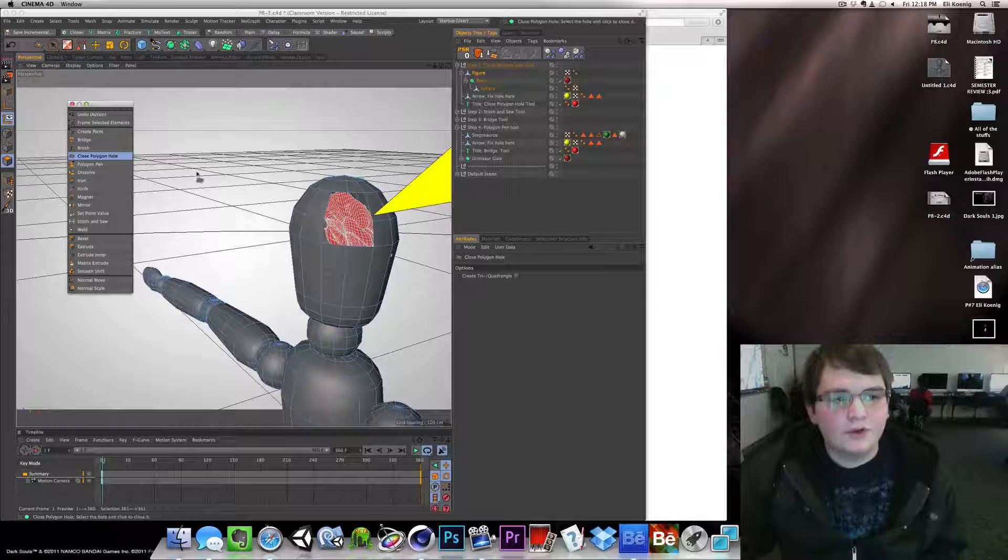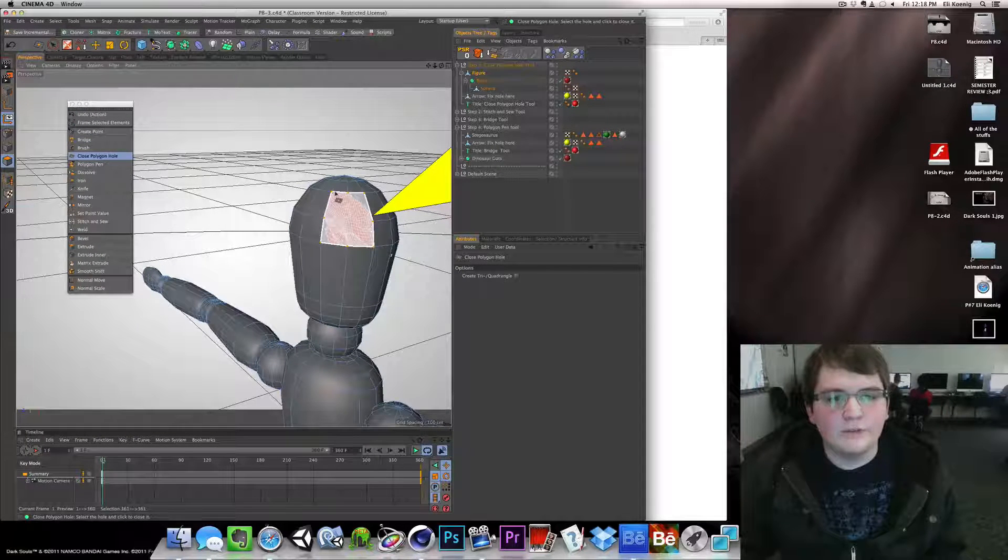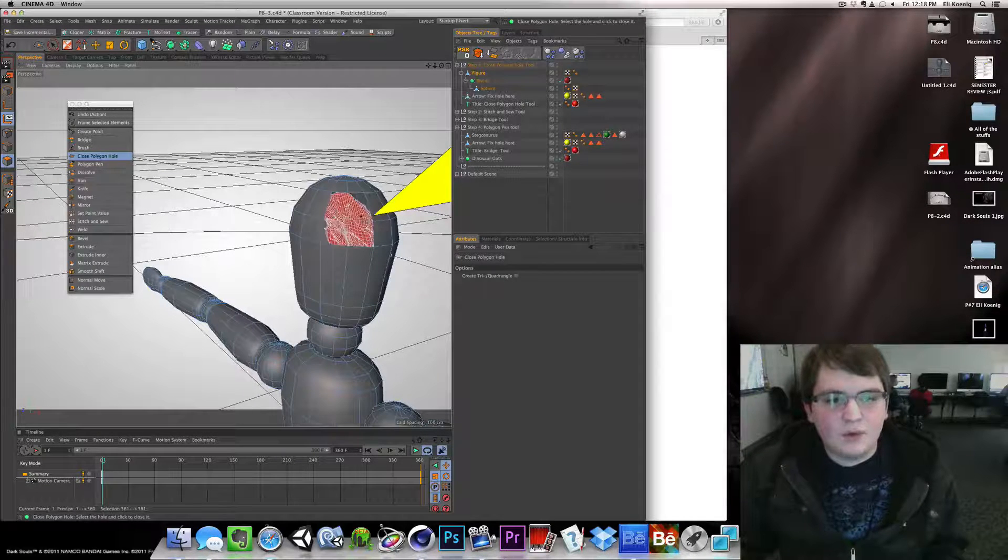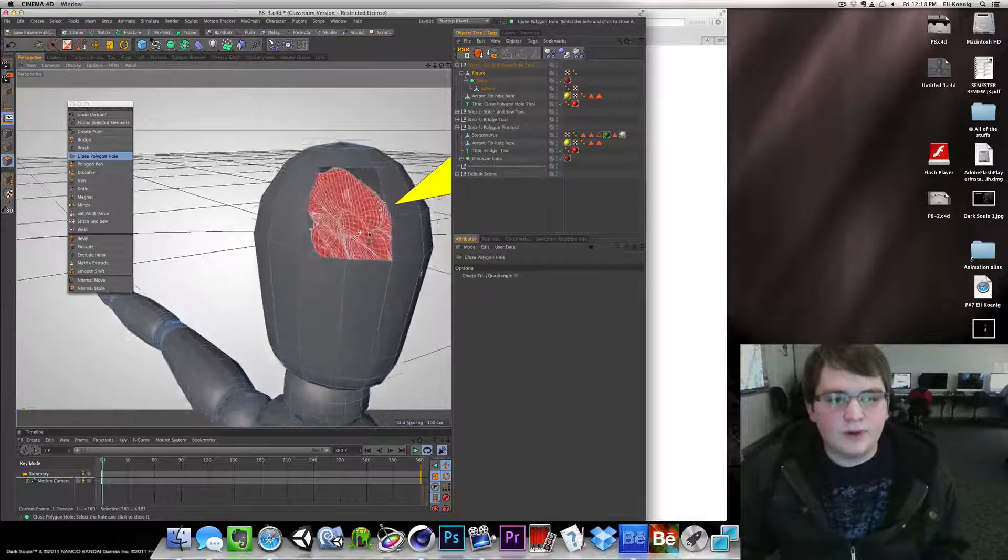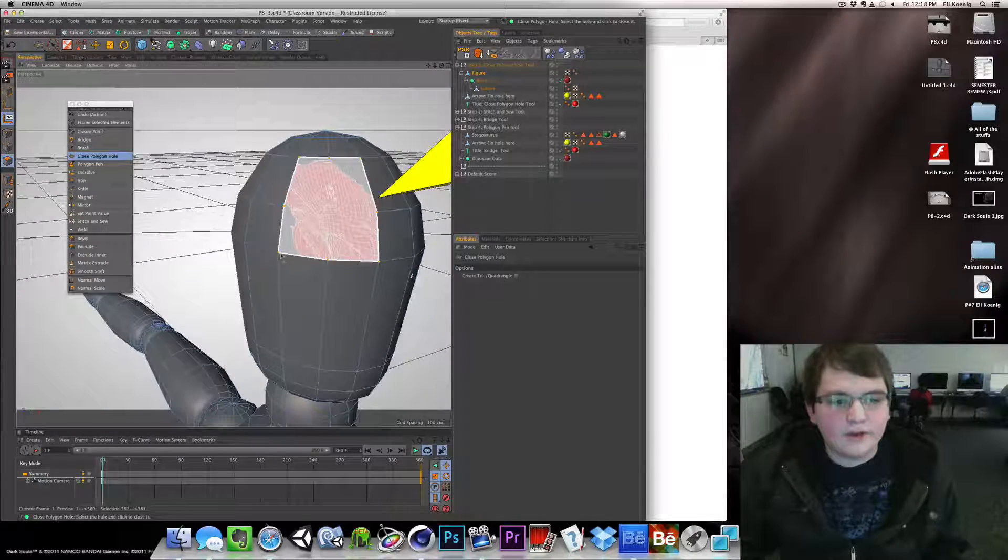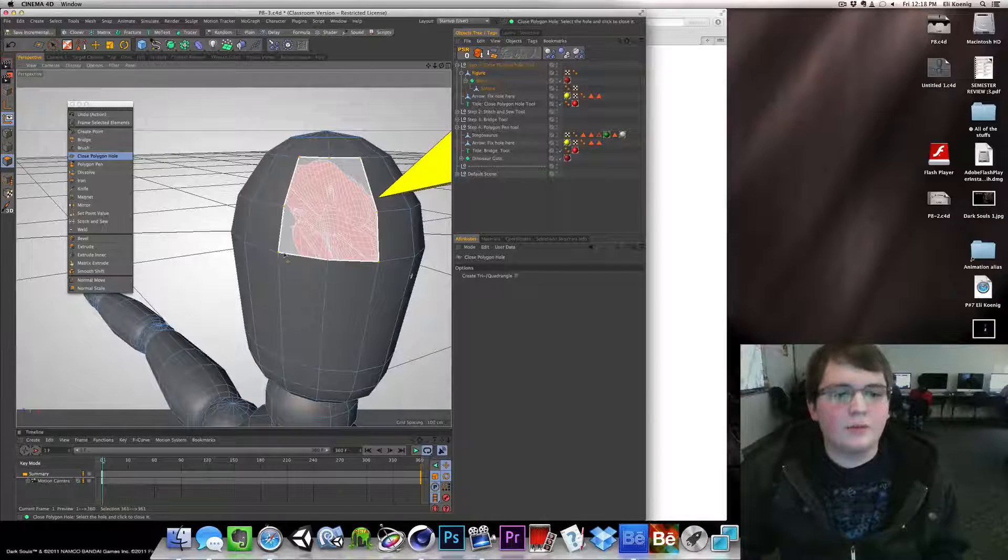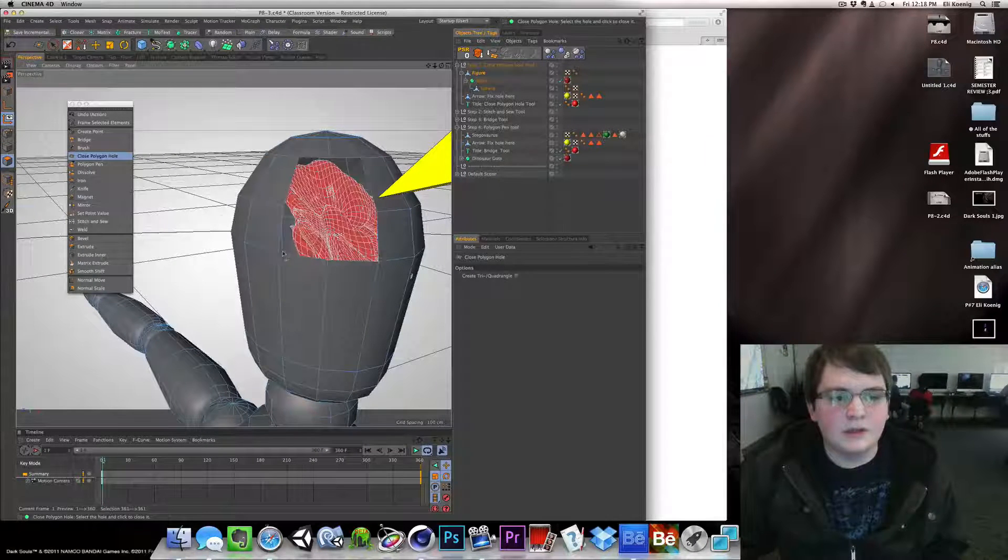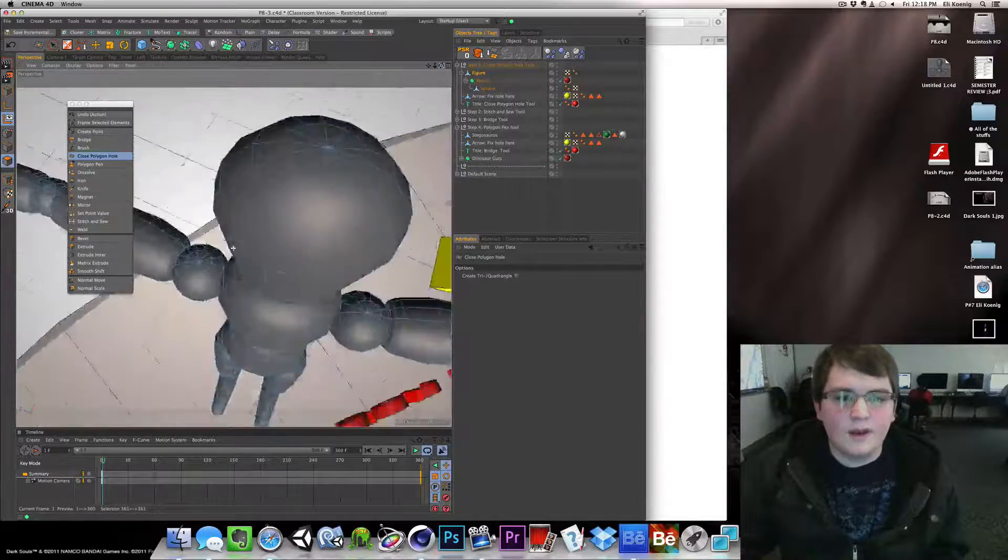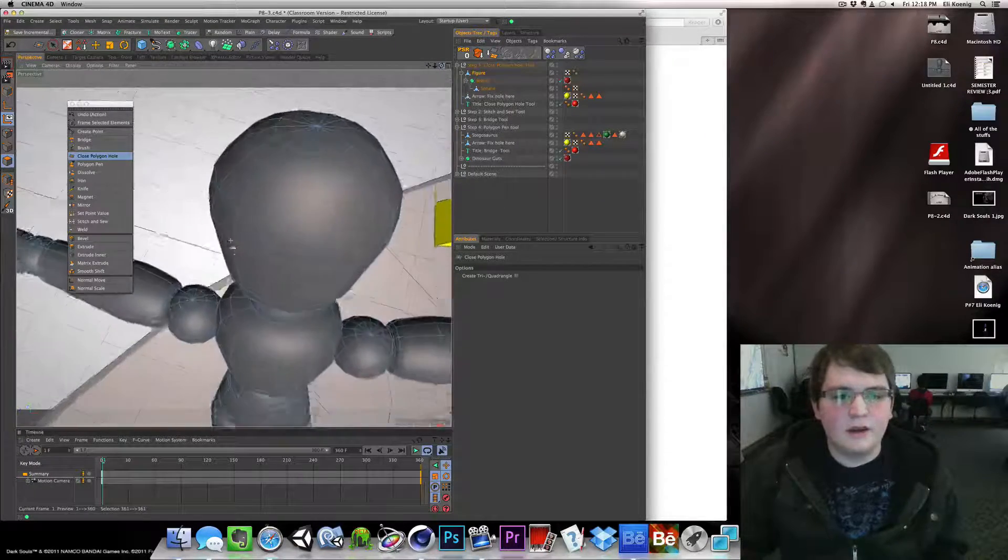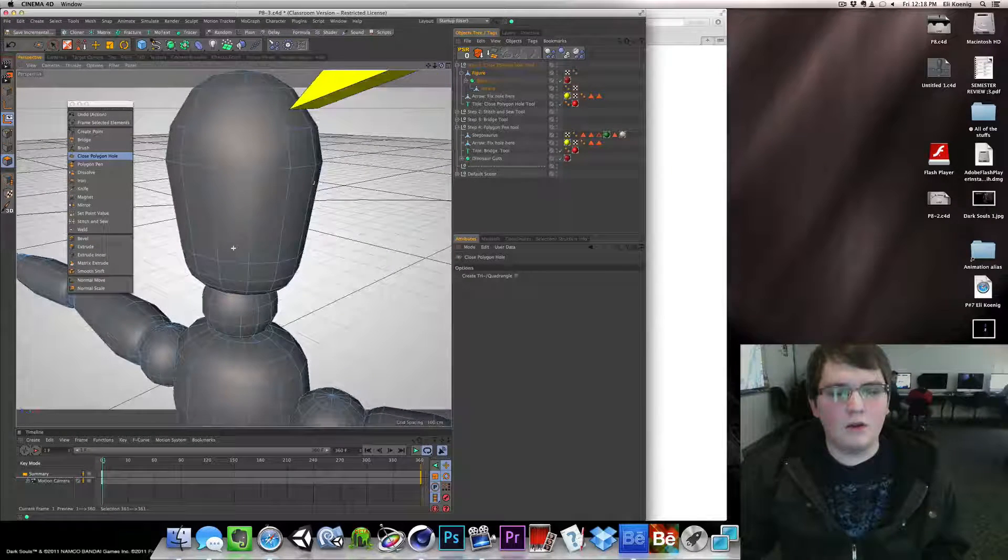The close polygon tool is used to close polygon holes. If you have a hole in a polygon, such as Bob here, we can just select the tool and go on a line or point, and it fills in polygons that are missing. Click here, and it creates a patch in the hole of the object.